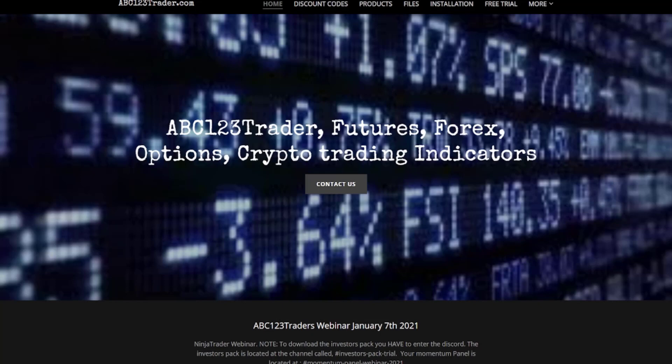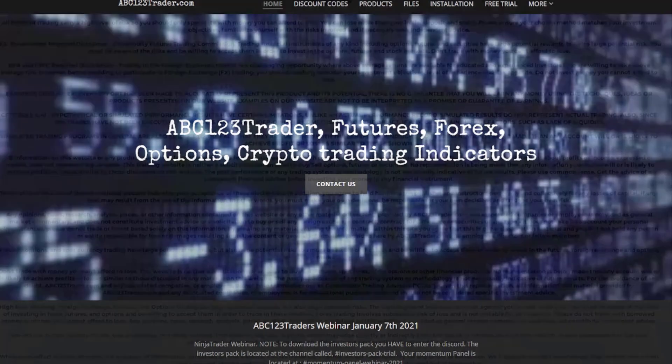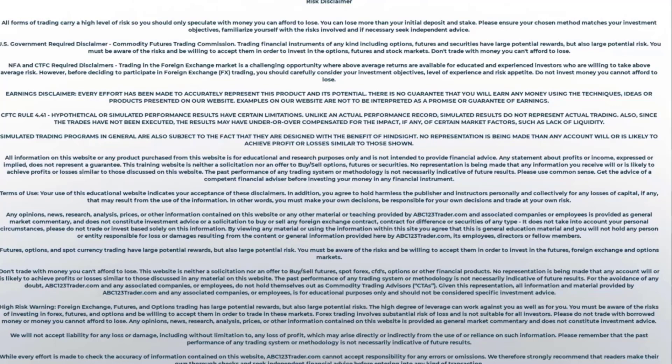Let's start looking at the futures today. Get to the risk disclaimer here. All forms of trading carry high level risk, so you should only speculate with money you can afford to lose. You can lose more than your initial deposit and stake. Please ensure your chosen method matches your investment objectives. Familiarize yourself with the risks involved and if necessary, seek independent advice.